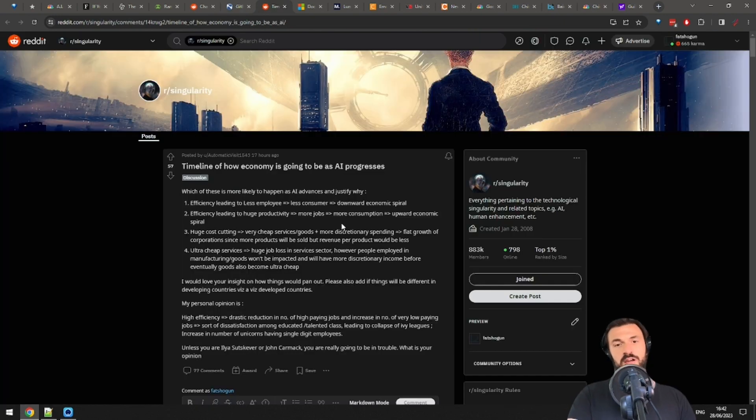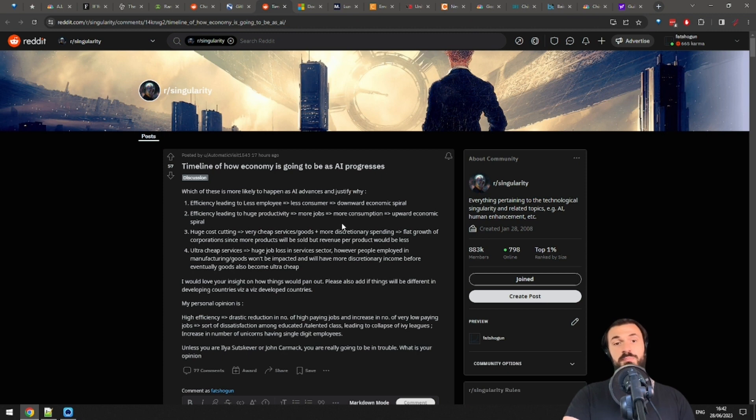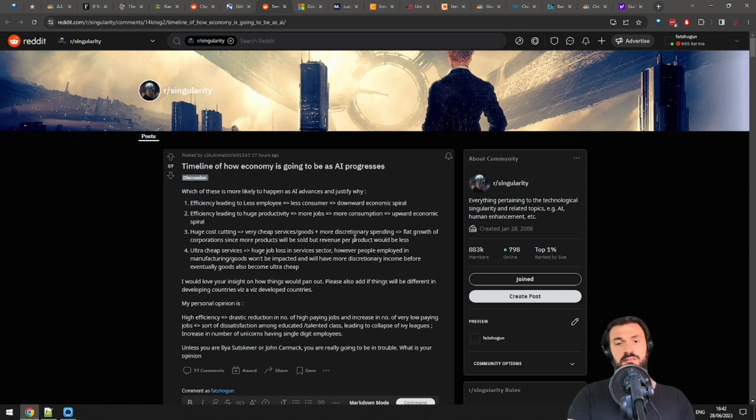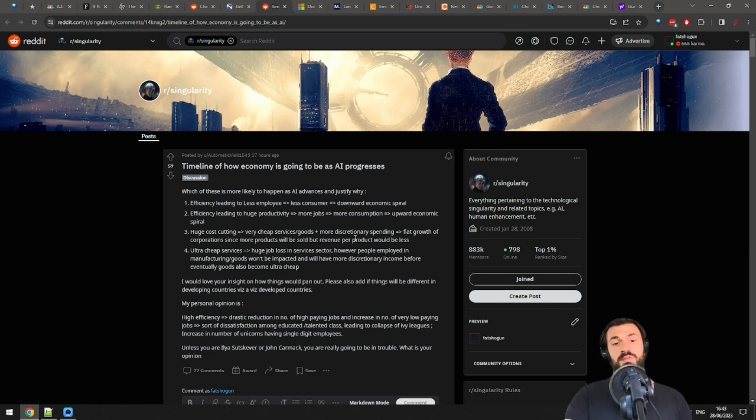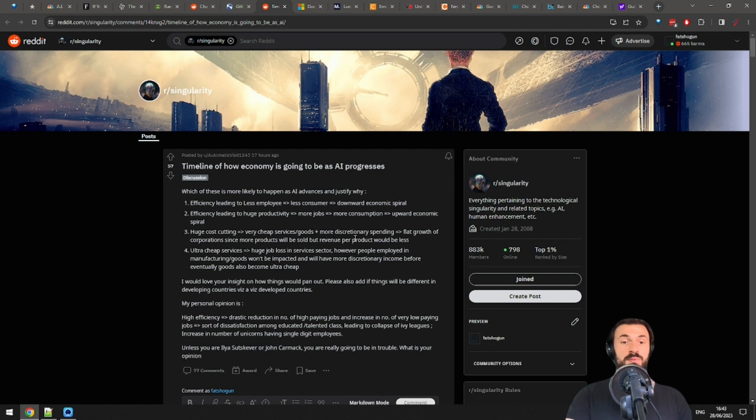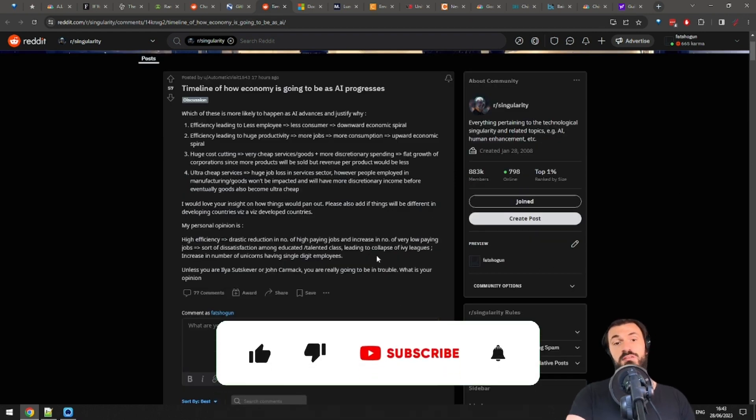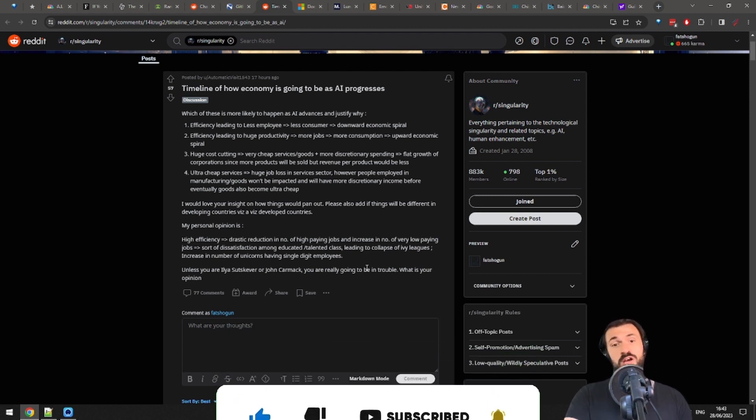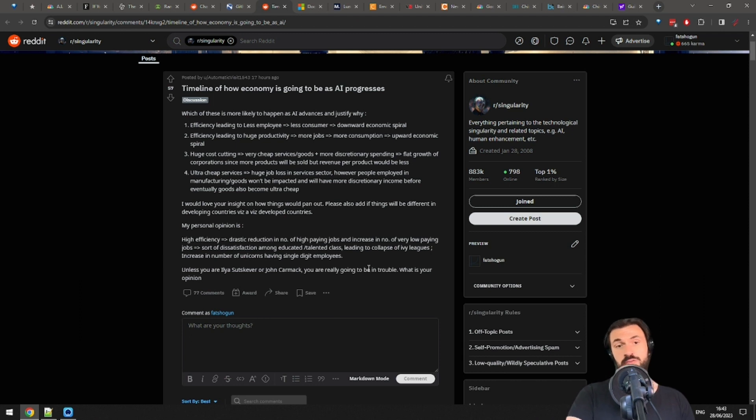Speaking of the economy, this is an interesting Reddit post on the Singularity subreddit if you want to play an armchair economist. By the way, every economist is an armchair economist. These are some hypothetical timelines on how the economy might evolve with AI. Efficiency leading to less employees, leading to less consumers, and then downward economic spiral. Another theory is efficiency leading to huge productivity, more jobs, more consumption, and an upward economic spiral. Or high efficiency, leading to reduction in high-paying jobs, an increase of very low-paying jobs, collapse of Ivy League jobs, increase in number of unicorns having single-digit employees.